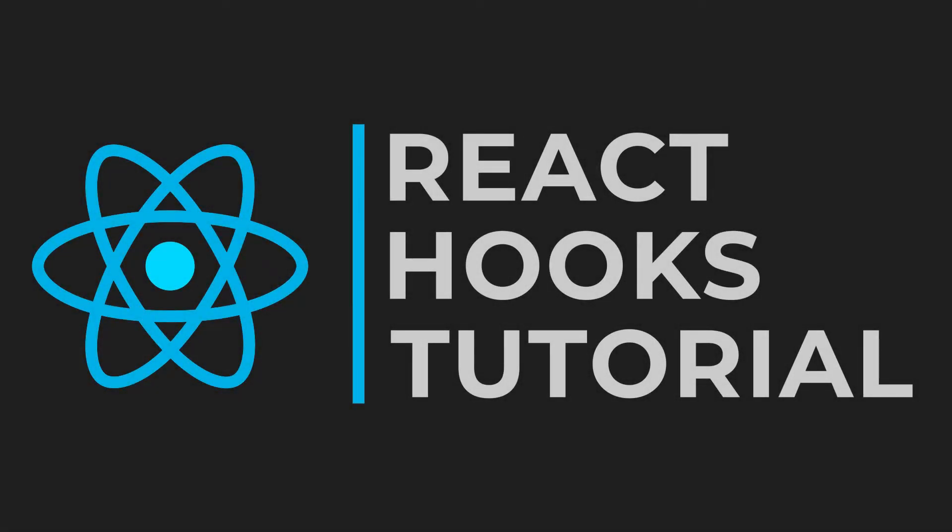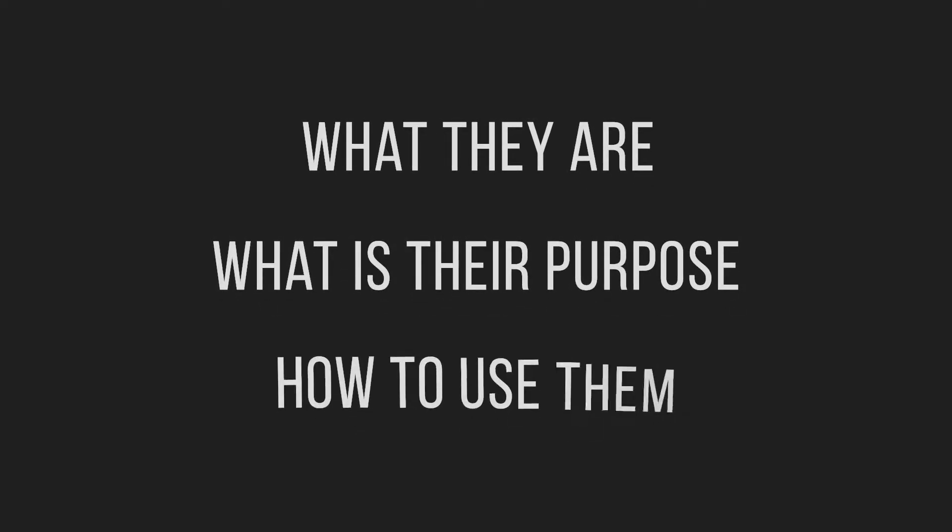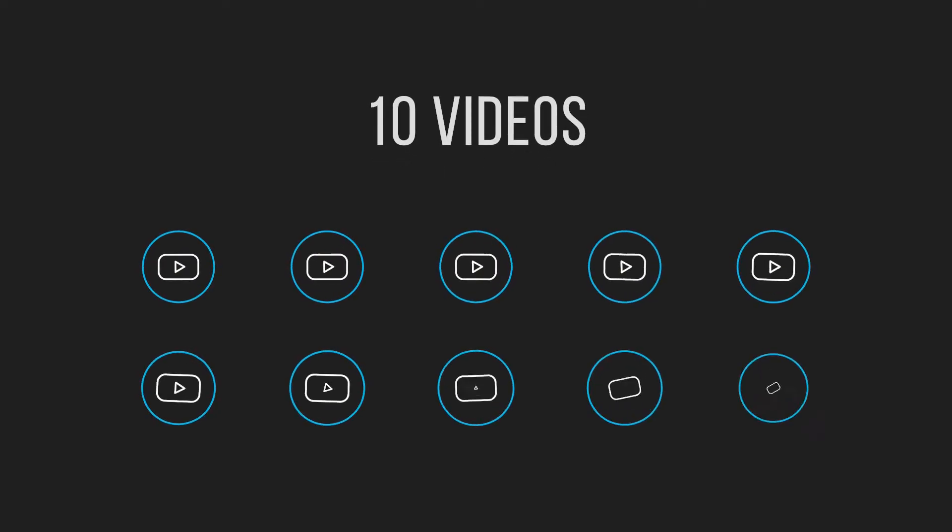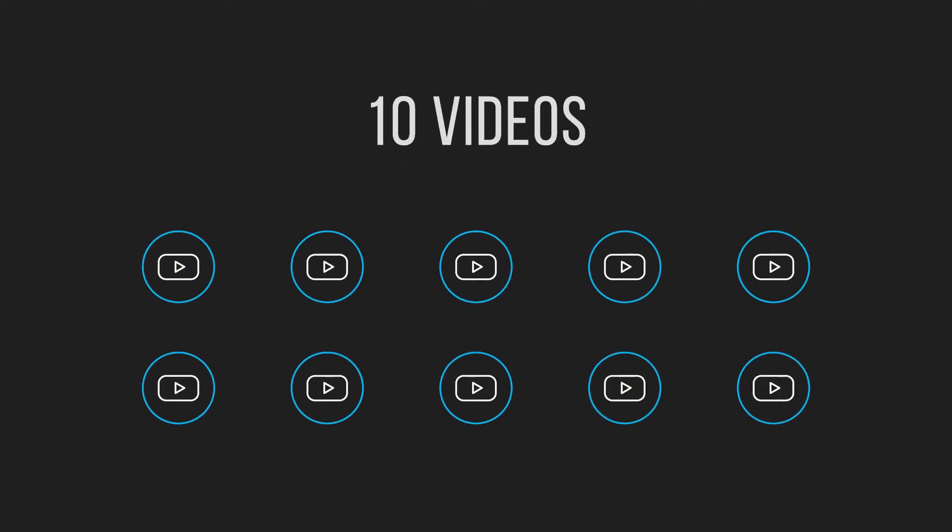In this series, we will go through React hooks. We will learn what they are, what is their purpose, and finally how to use them. I expect this series to have about 10 videos and this is the introduction.